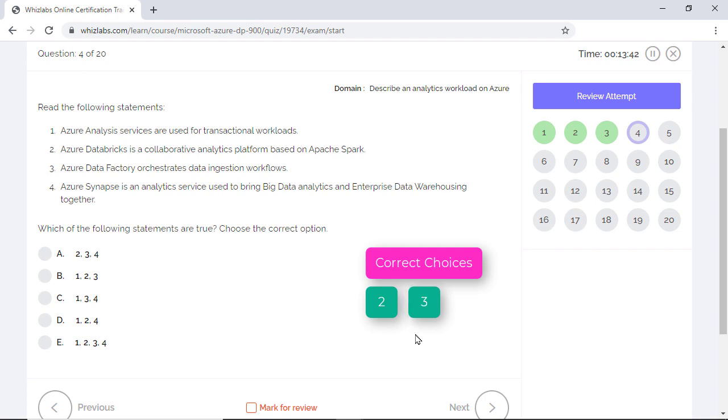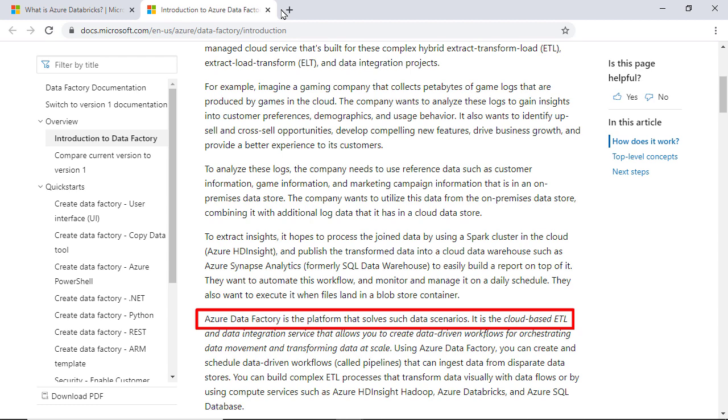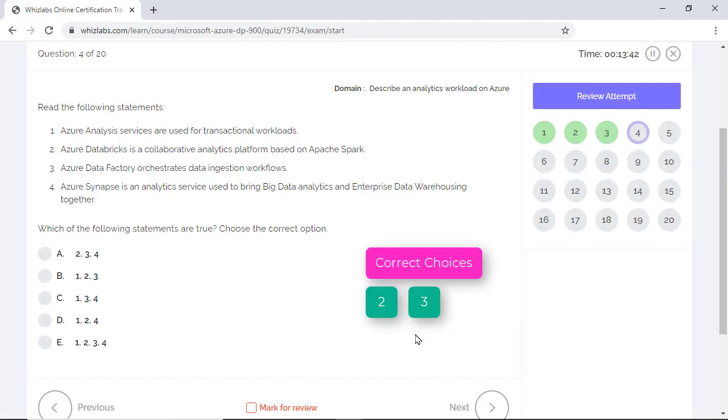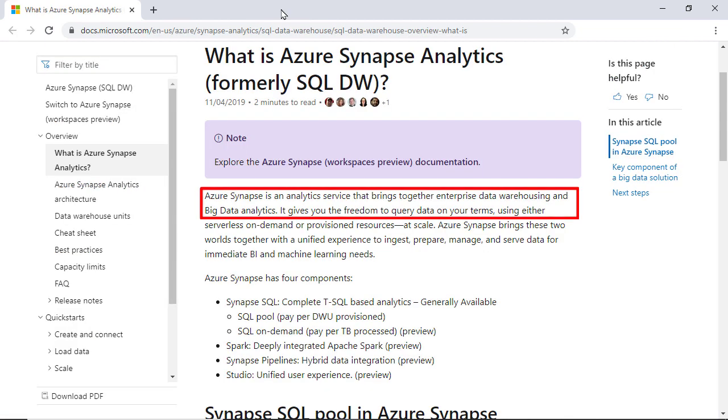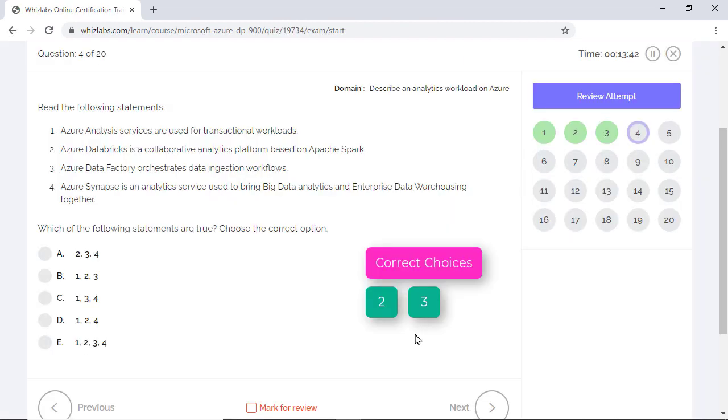Option 3 is correct too as Data Factory is a cloud-based ETL that helps you to orchestrate data movement in the cloud. And finally Azure Synapse Analytics brings the two worlds of Enterprise Data Warehousing and Big Data Analytics together. That is, you ingest, prepare, and serve data for BI and machine learning needs. So 2, 3, 4 are correct statements. The final correct choice is option A.